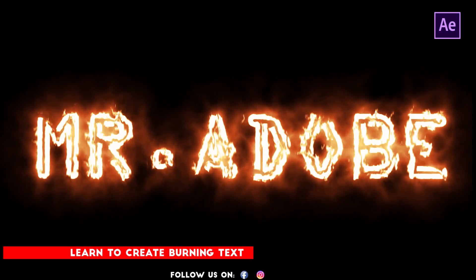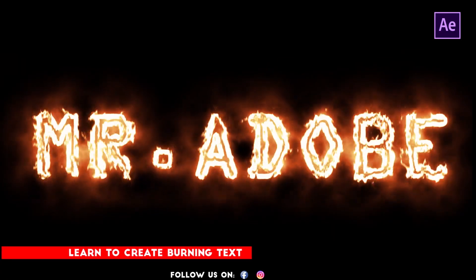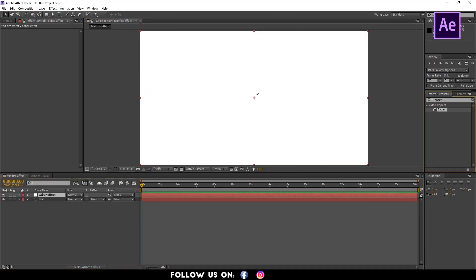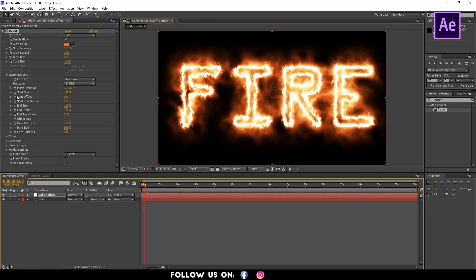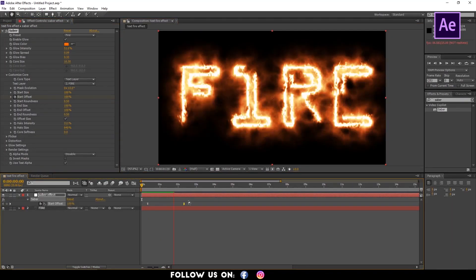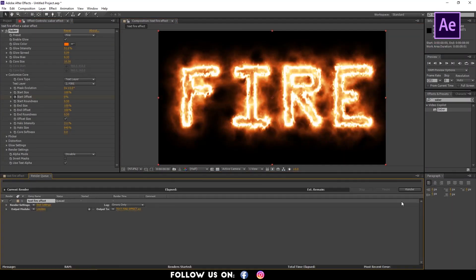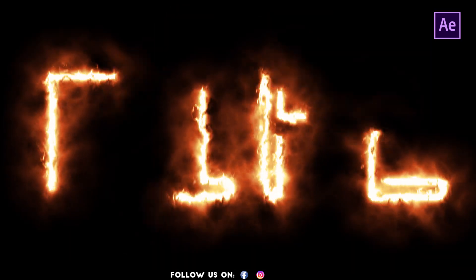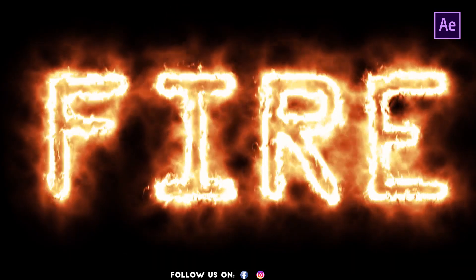Hello everyone, welcome to another cool and easy-to-follow tutorial on Adobe After Effects. In this video, I'll show you some simple techniques to create burning text effects. So guys, let's get started.